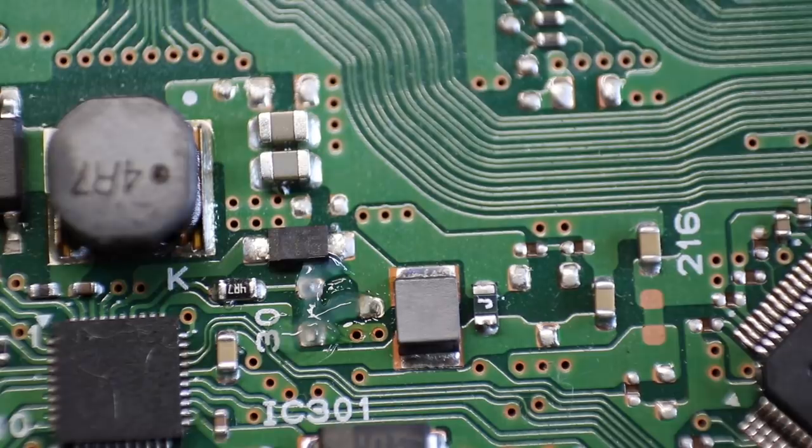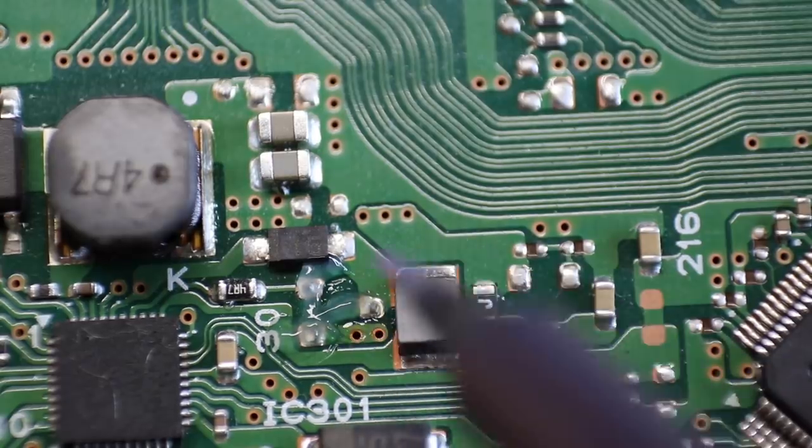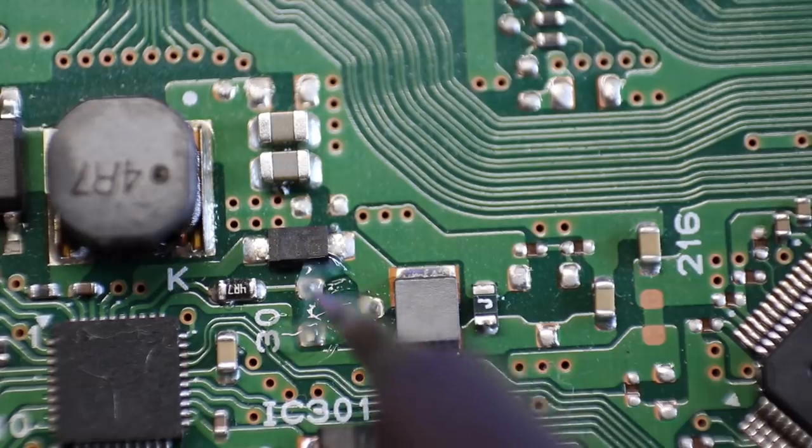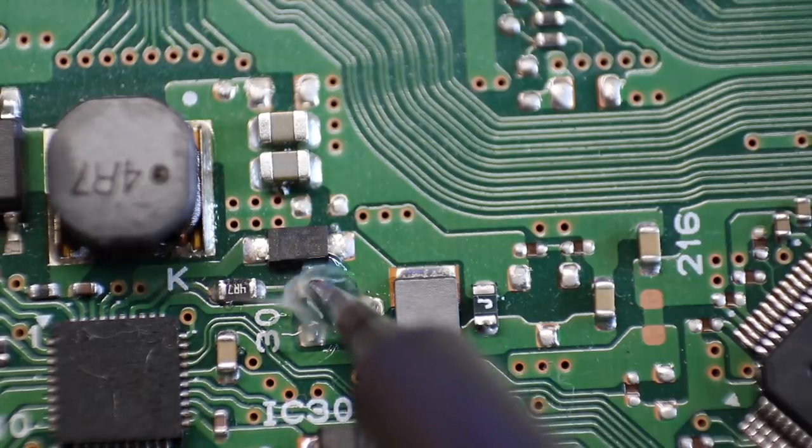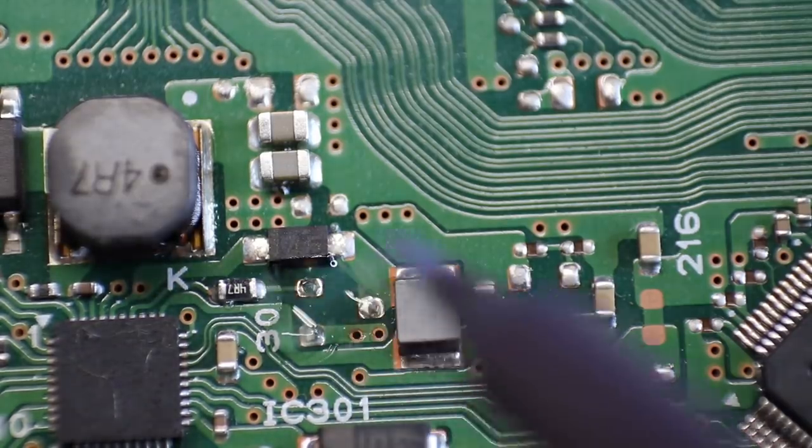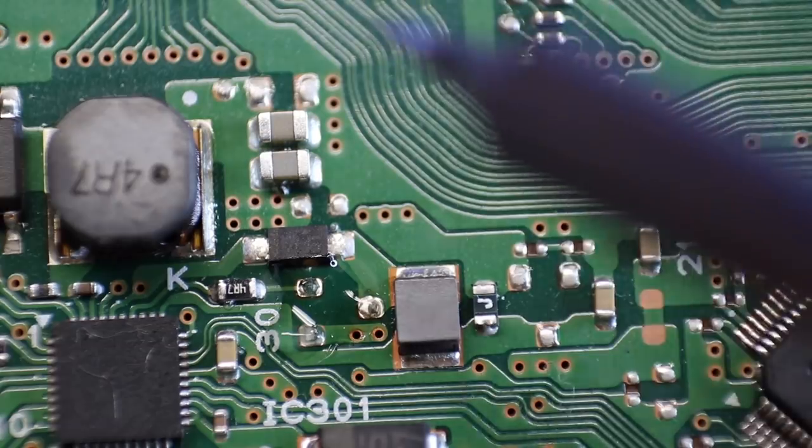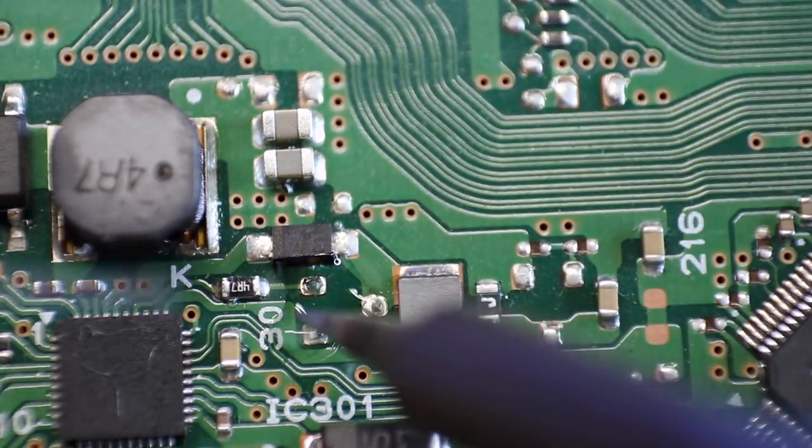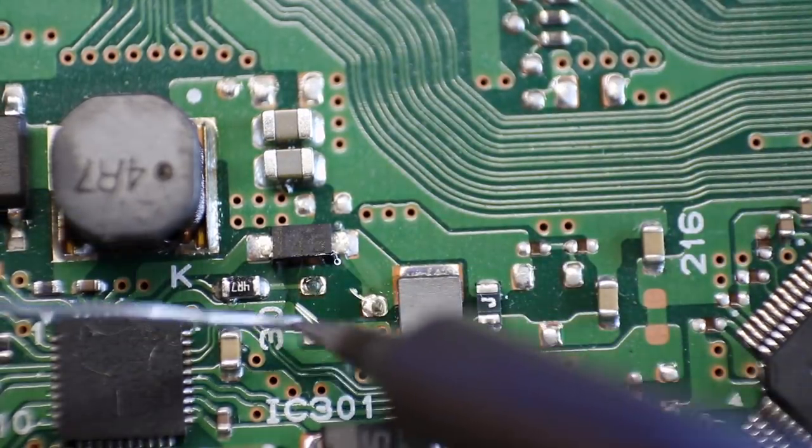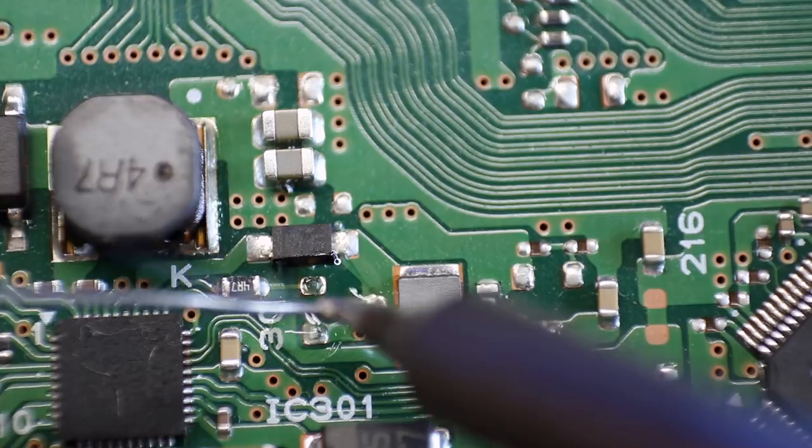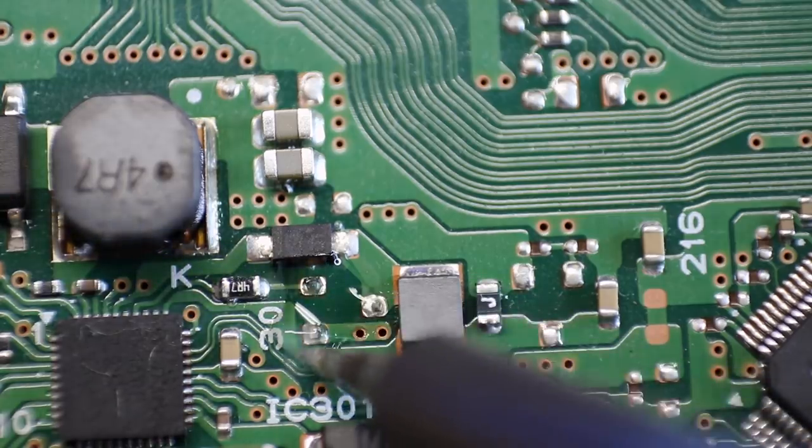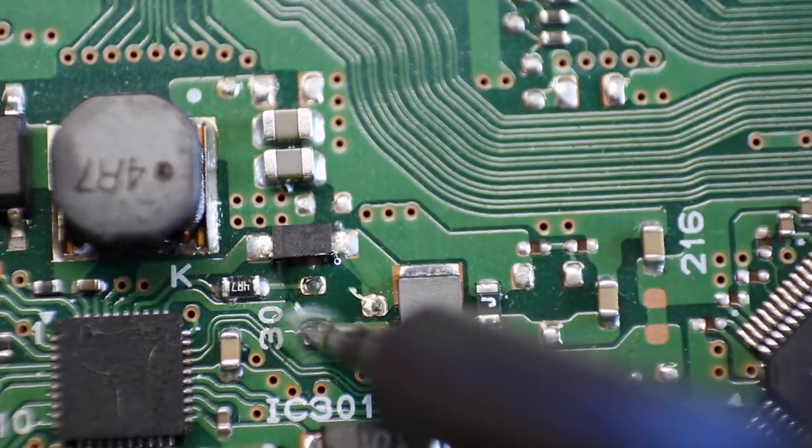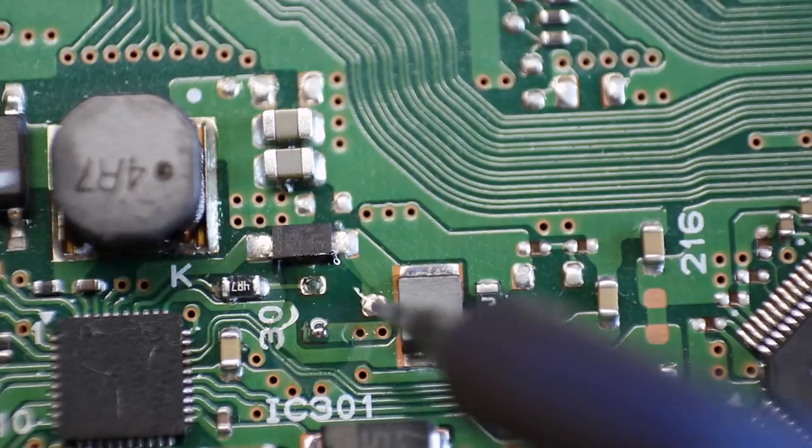So I applied a little bit of flux to the pads. I tin my tip. And so I'm just going to kind of clean these up a little bit. Some fresh solder on there will make the new transistor go on there much easier.